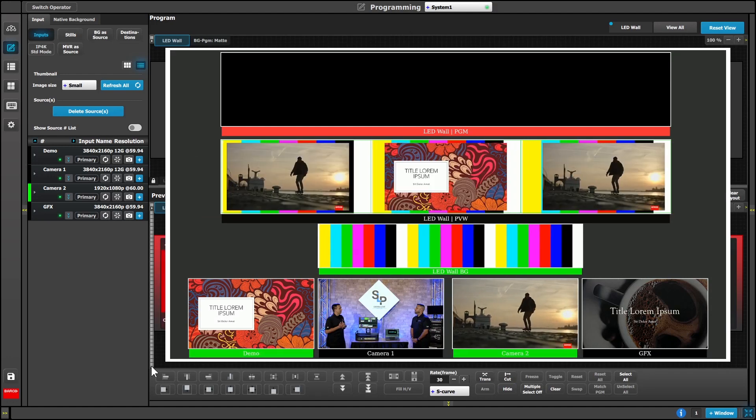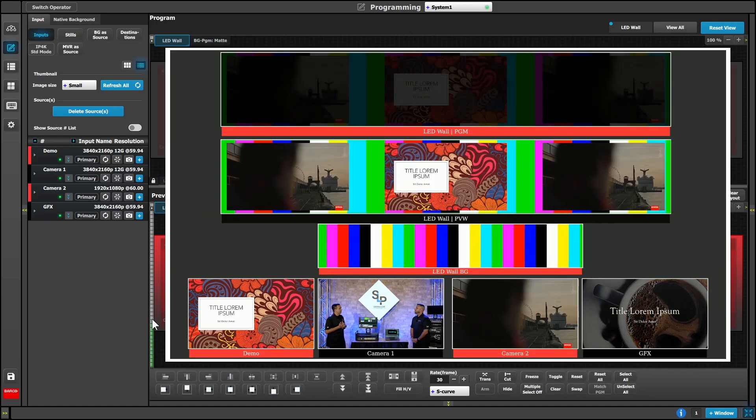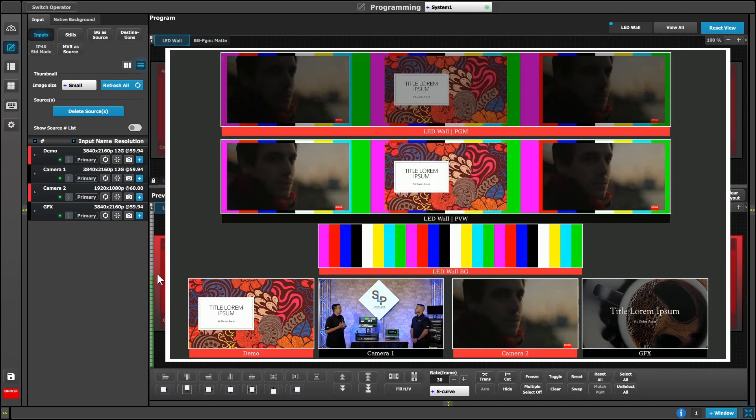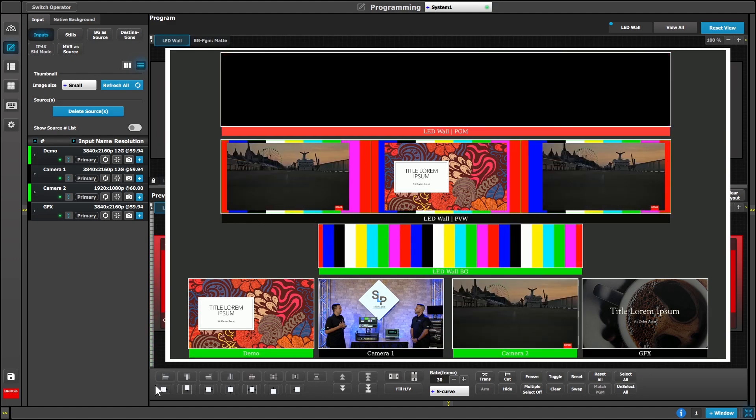Tally indicators now show the program state as soon as the source begins to contribute to program during a transition.